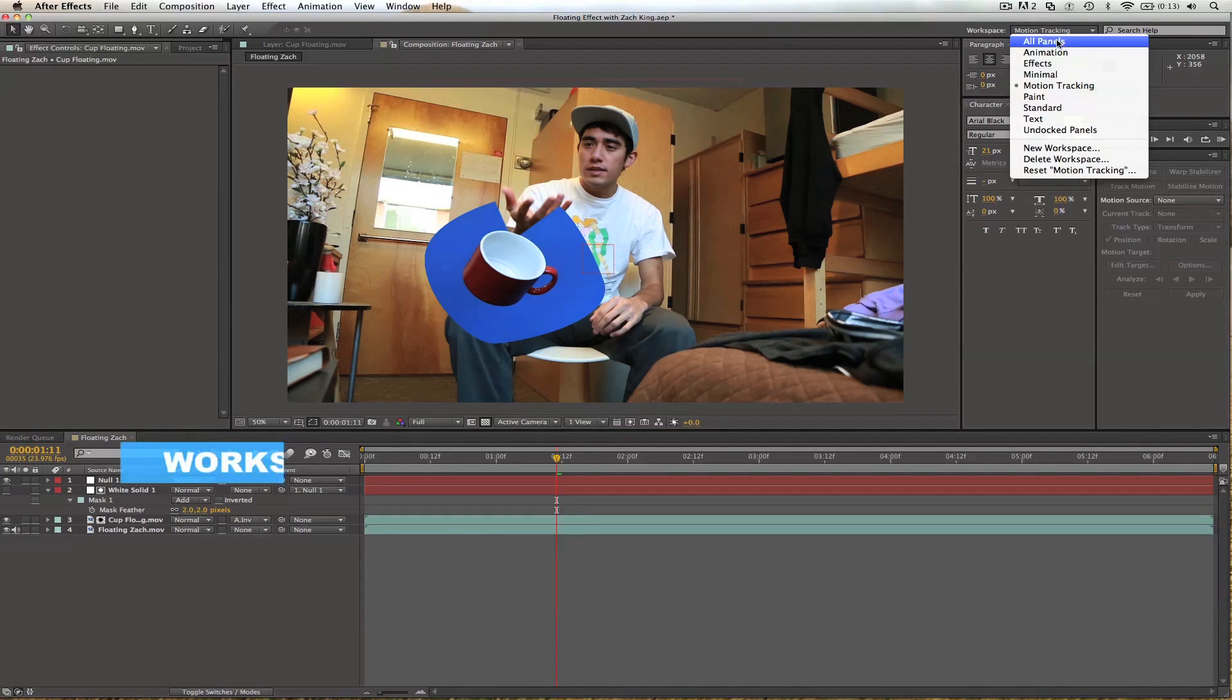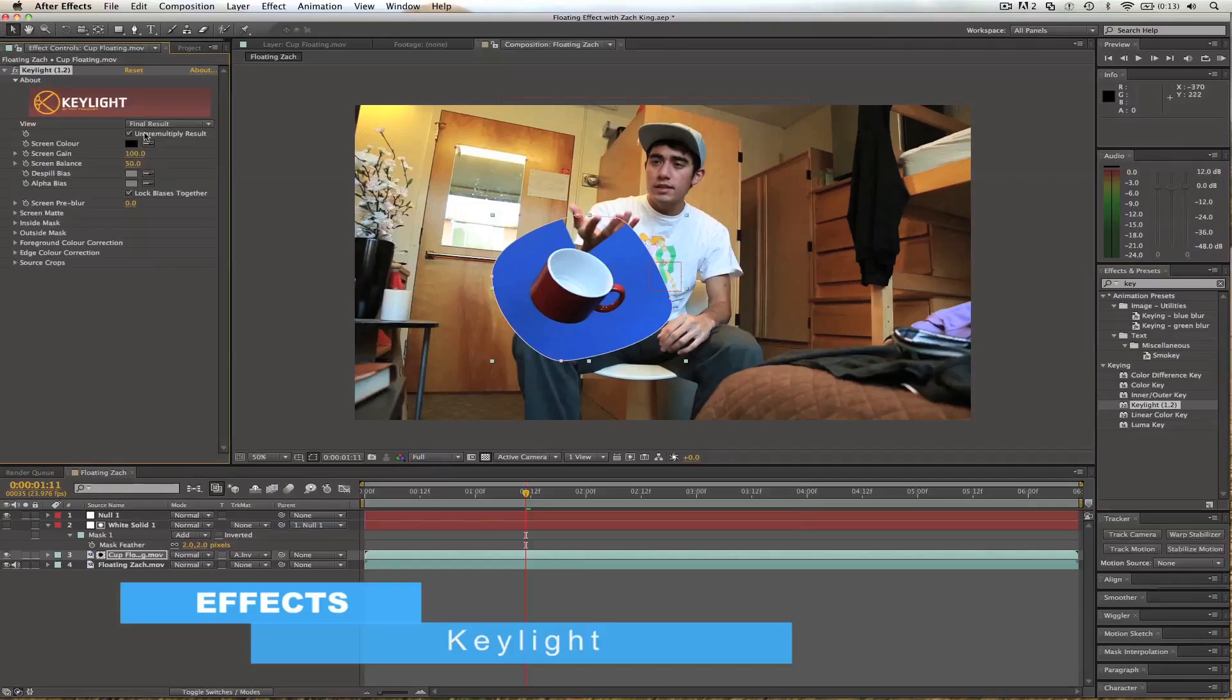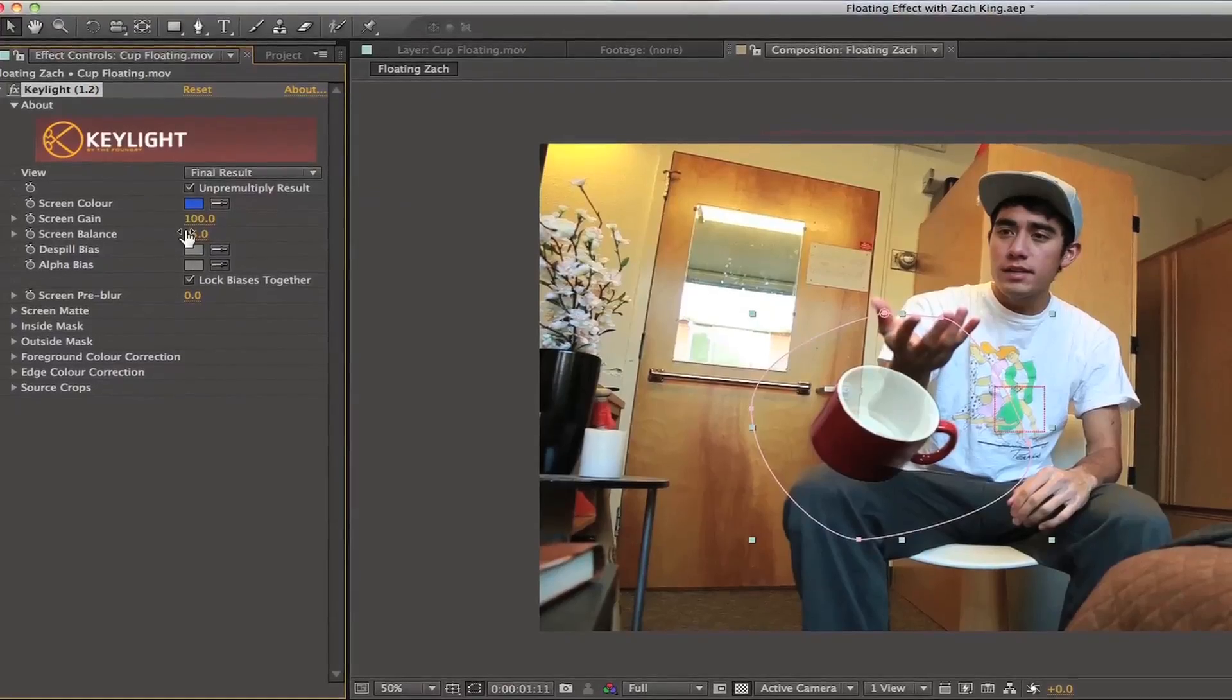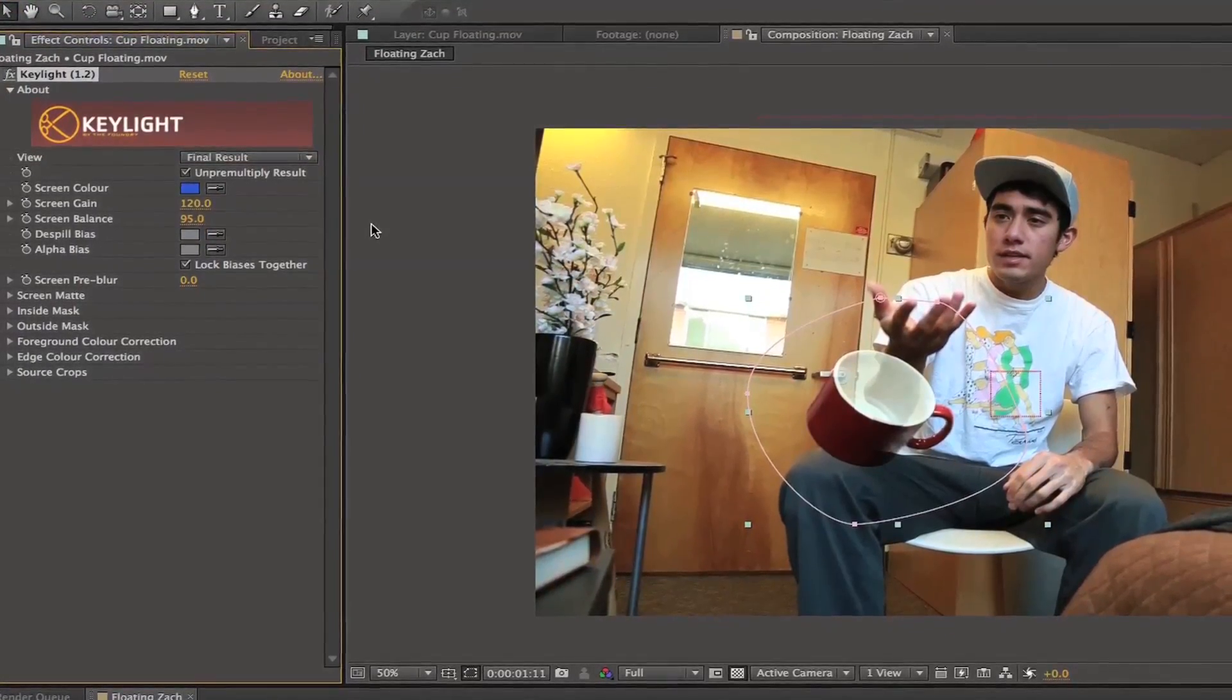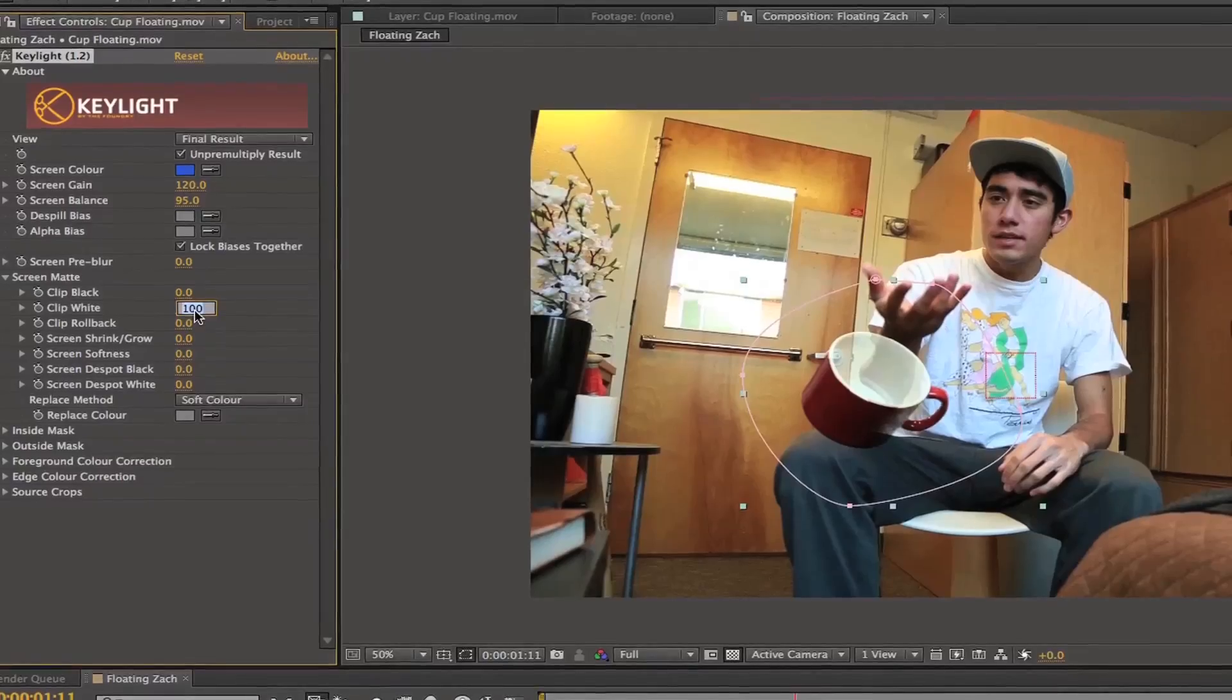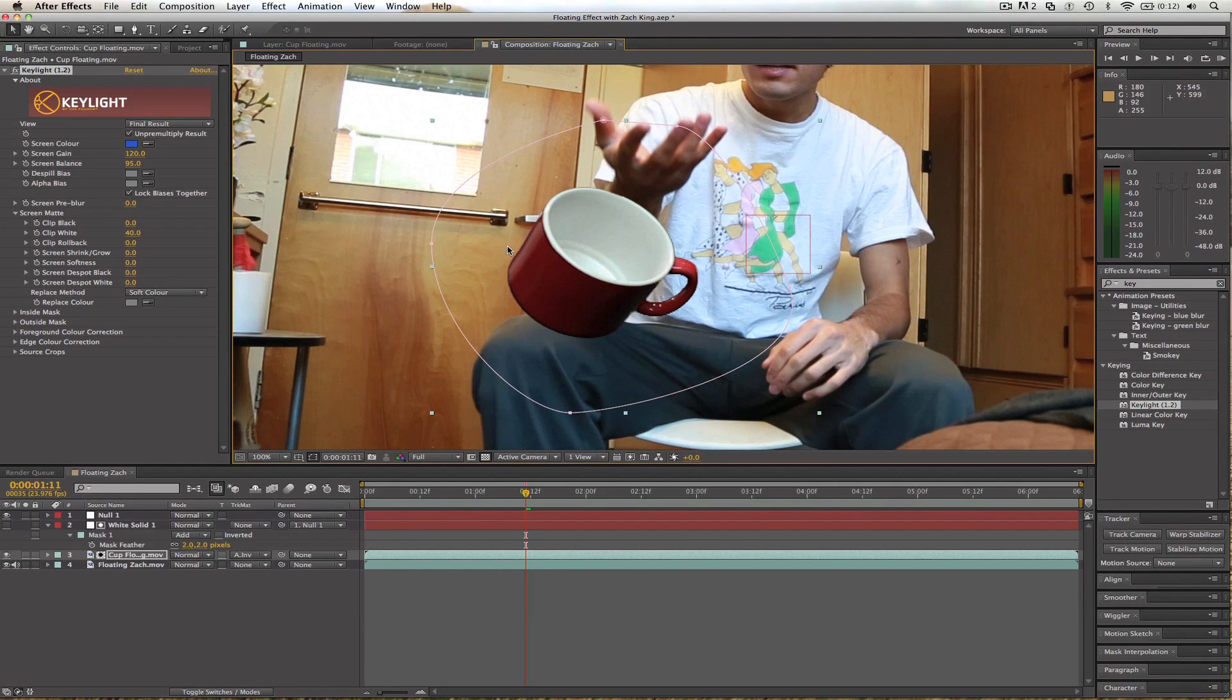We'll change our workspace to all panels. We'll come over to our effects and we'll type in key light or just key will do it. Key light one point two drag this onto our cup. So let's change our color here with eyedropper. We'll select this blue. Looks like we got a decent key here. Screen gain, I usually bump this up to about 120. So let's try that. That fixed all the outside areas. Let's go in screen matte. Whites, somewhere around 40 usually does the job. Nice.